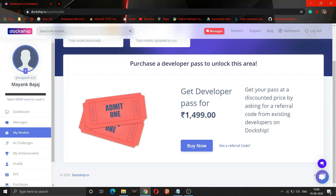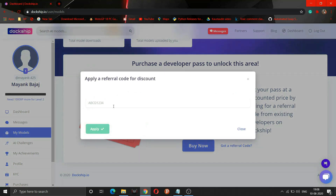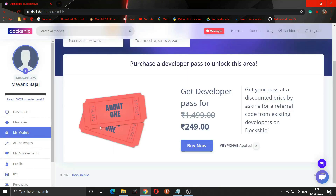But wait — I am showing you a trick by which you can buy this pass for just 249 rupees. I have a referral code and I am providing it to you. This referral code is for a limited period. I will provide it in the description also. The referral code is YBYPXVP. As soon as you apply this referral code, it's like a miracle — almost all the charges are reduced from this Developer Pass, making it available for just 249 rupees.